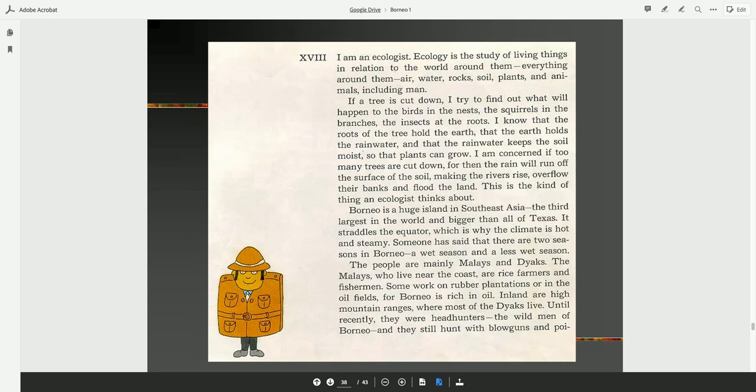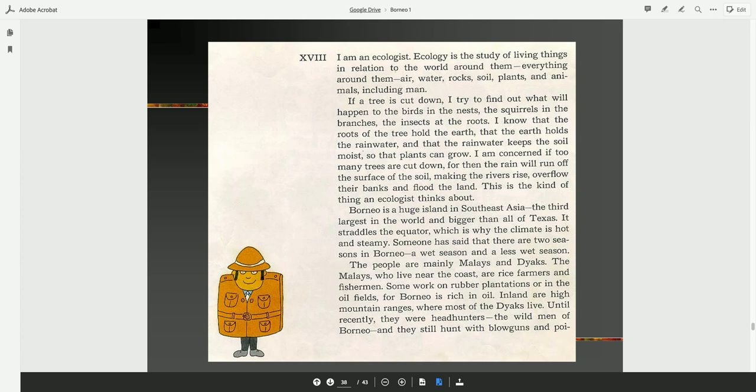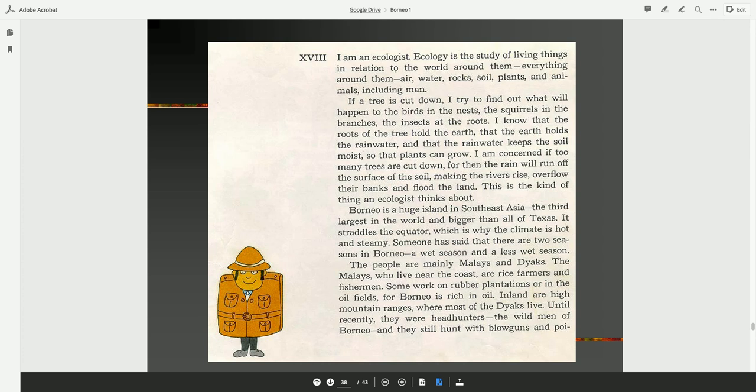I am an ecologist. Ecology is a study of living things in relation to the world around them. Everything around them. Air, water, rocks, soil, plants, and animals, including man. If a tree is cut down, I try to find out what will happen to the birds in the nests, the squirrels in the branches, the insects at the roots. I know that the roots of the tree hold the earth, and that the earth holds the rainwater, and that the rainwater keeps the soil moist so that plants can grow. I am concerned if too many trees are cut down, for then the rain will run off the surface of the soil, making the rivers rise, overflow their banks, and flood the land. This is the kind of thing an ecologist thinks about.